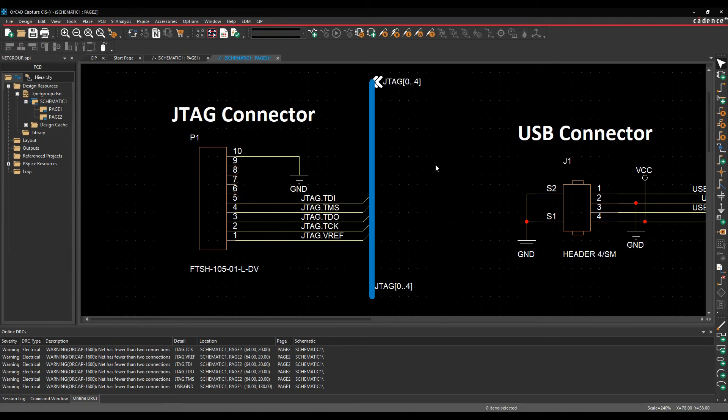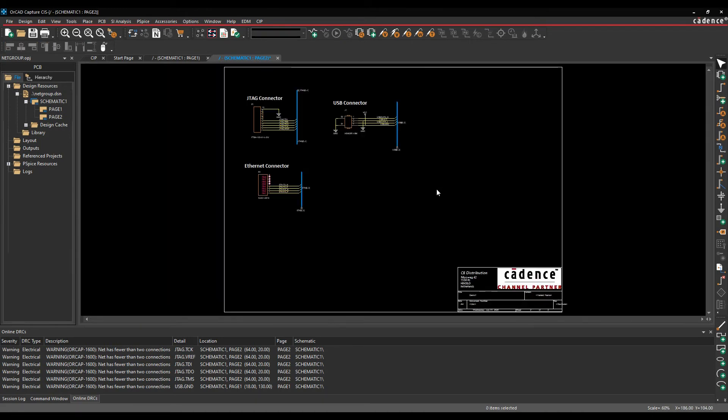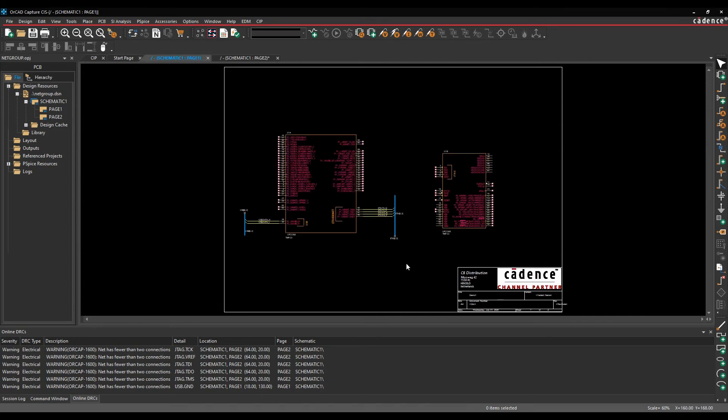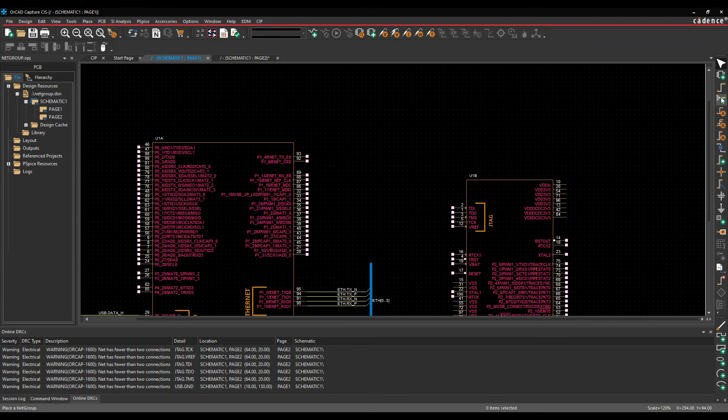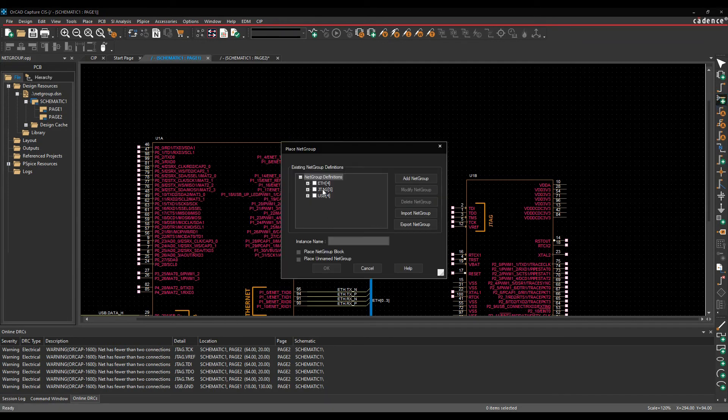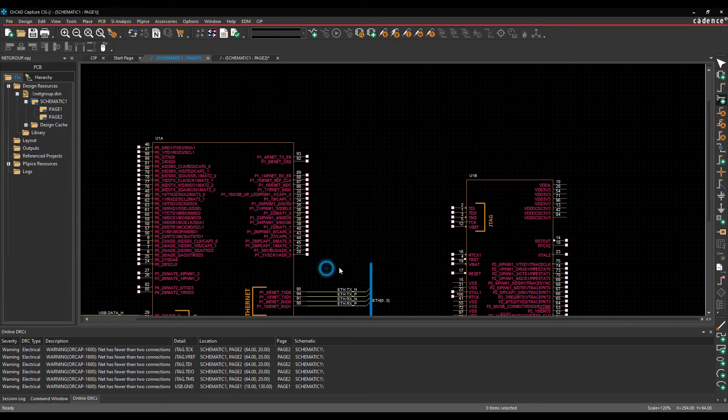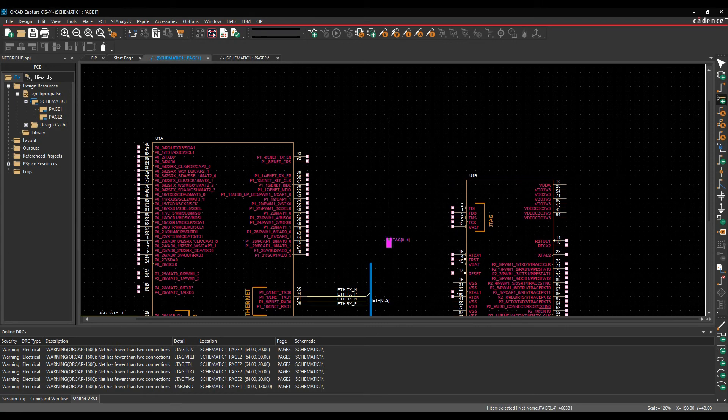Let's just go to the other page and finish up the schematic. I've got to add the JTAG connections in here, so we'll do Place Netgroup again, choose the JTAG, click OK, and we'll draw this in.